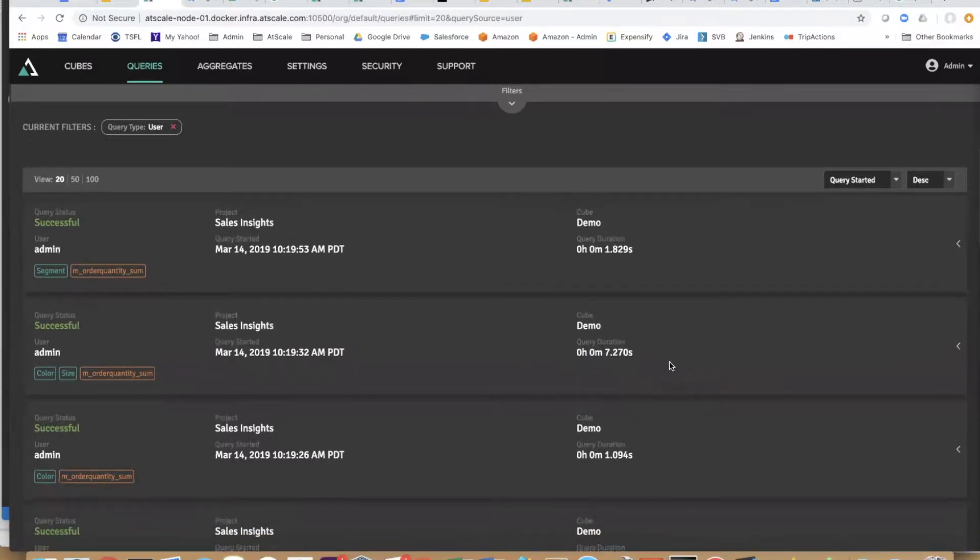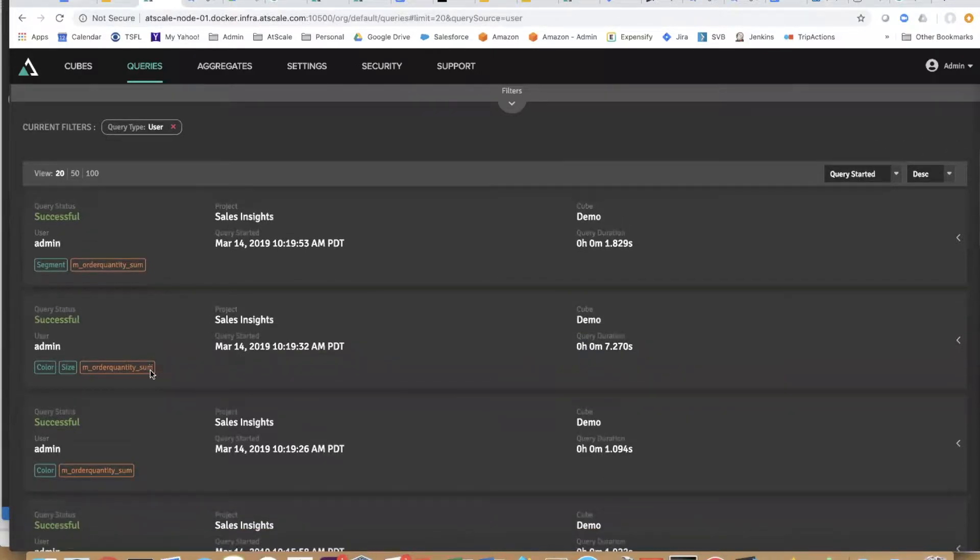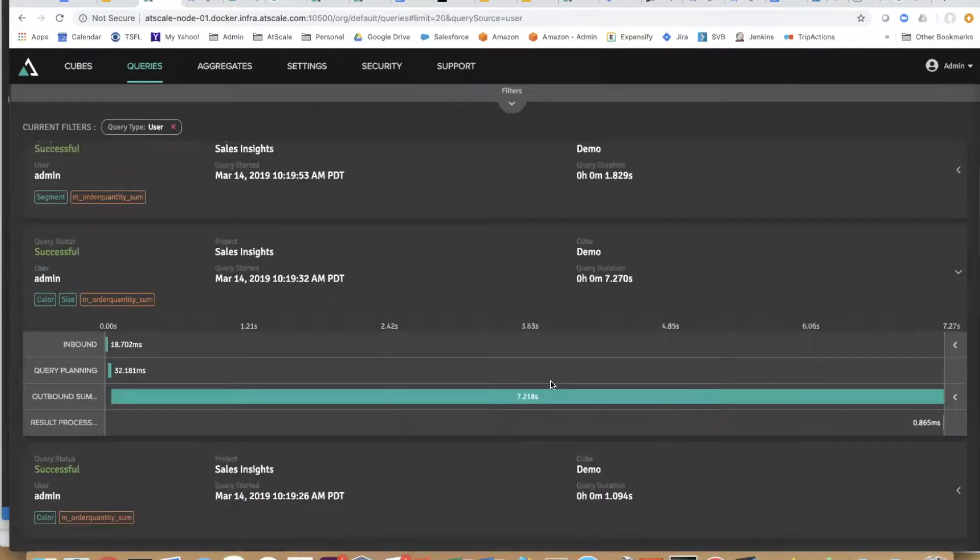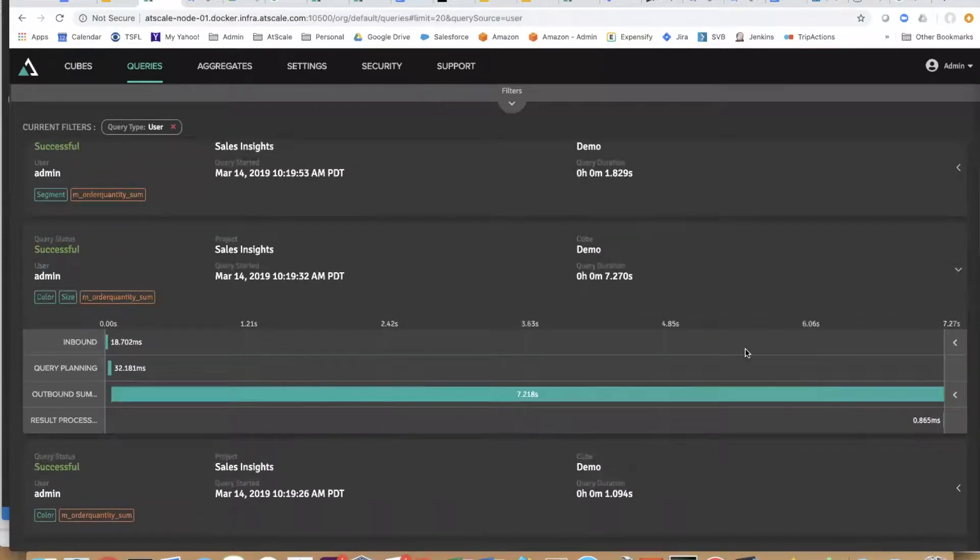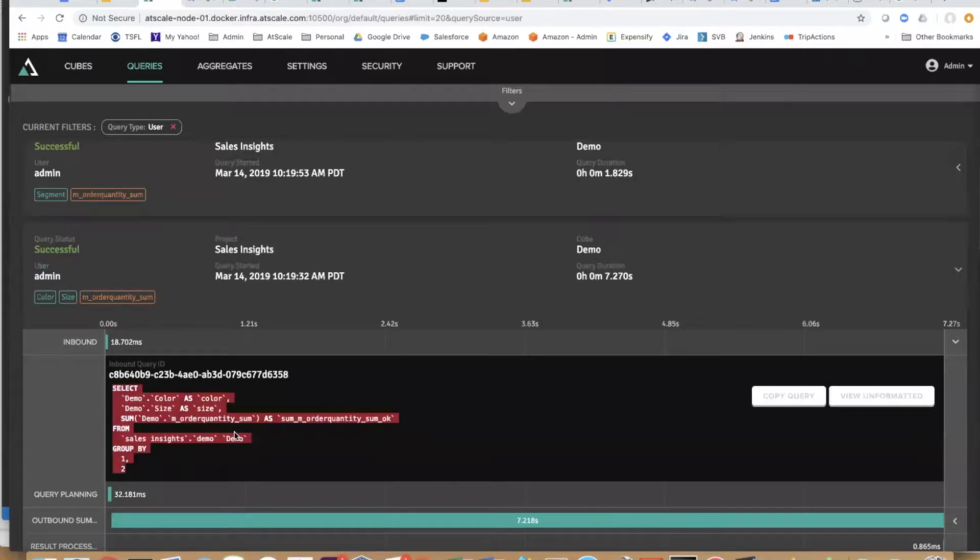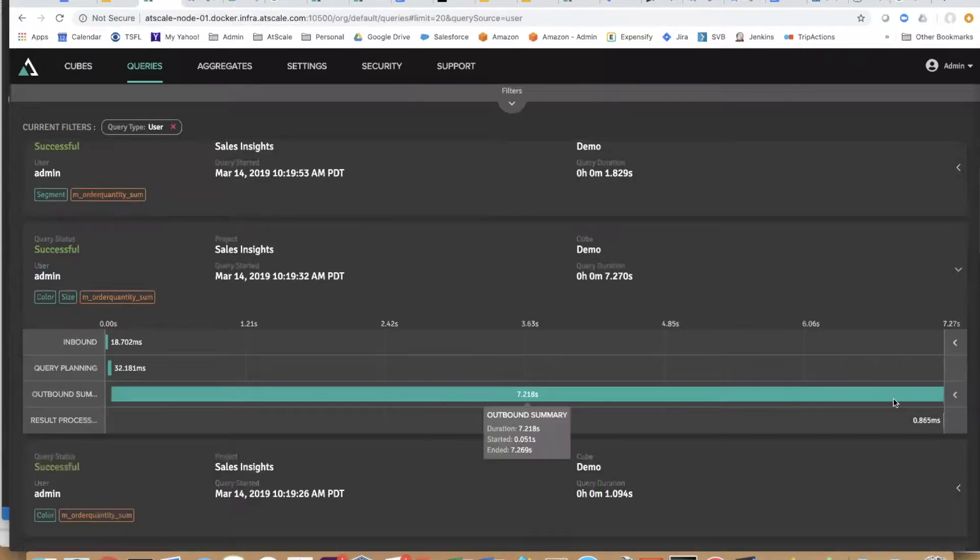Here's that color and size query. It took seven seconds originally. If you look at our inbound, you can see that we intercepted this query from Tableau but we actually rewrote the query to run it against BigQuery.